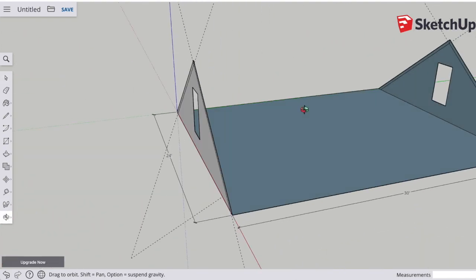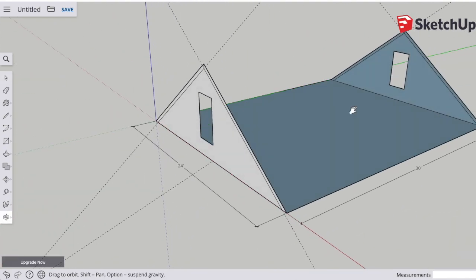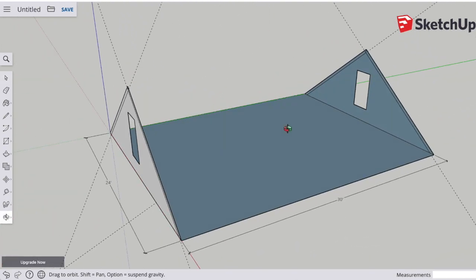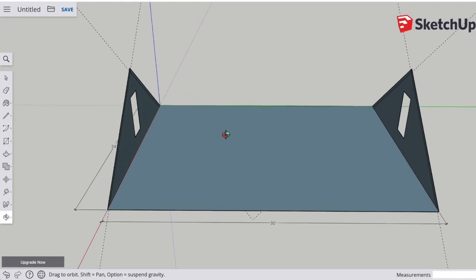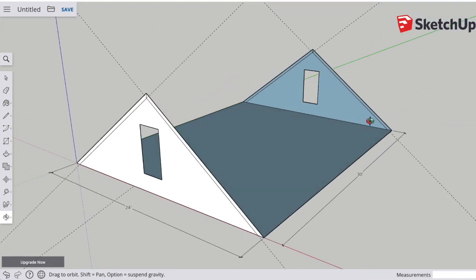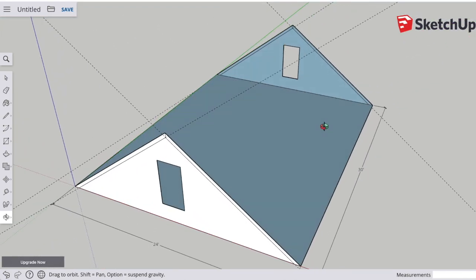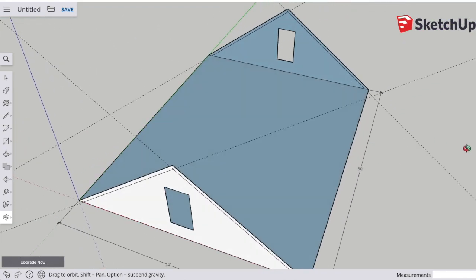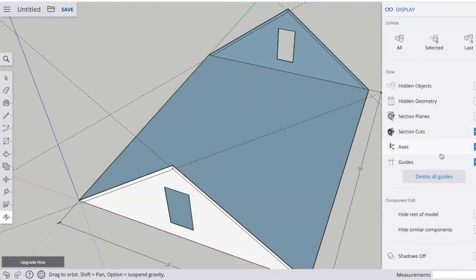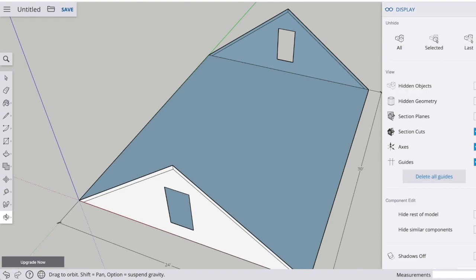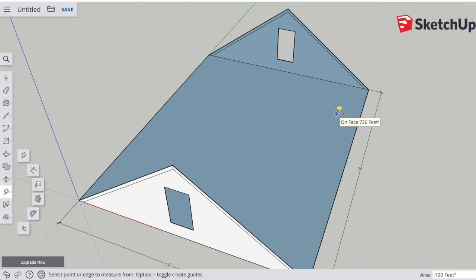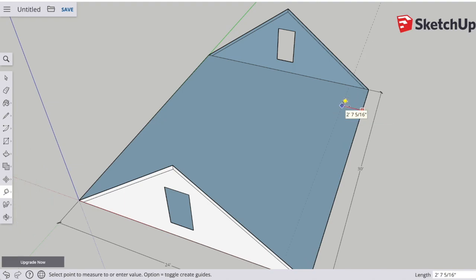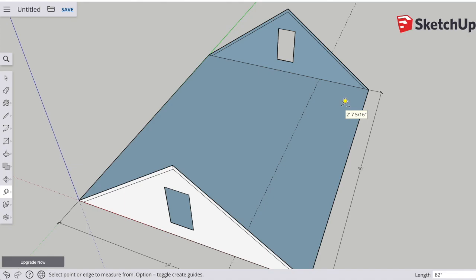Alright, now it's time to build a knee wall. I'm going to maneuver this into a position where I can kind of see the floor and as much of the walls as I can. I'm going to make a guideline from the edge of the house inward to show where the placement of the knee wall will be. In this case it's 82 inches.